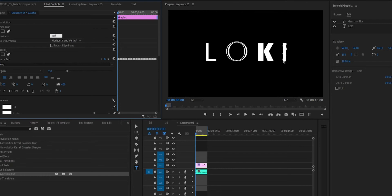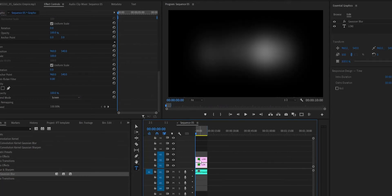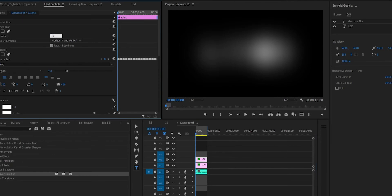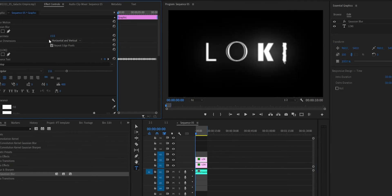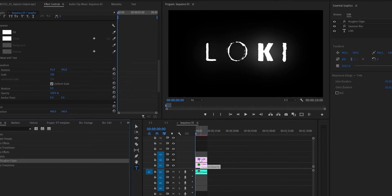With all the letters done, apply the Gaussian Blur effect to the text layer and set it to a really high number — about 450 — and set the blend mode to Screen. Next, duplicate the text layer, set the blur effect on the top clip to about 15, and set the blend mode back to Normal. Then go to the Effects panel and apply the Rough and Edges effect to your top clip. The default looks pretty good but you can always mess around with it.